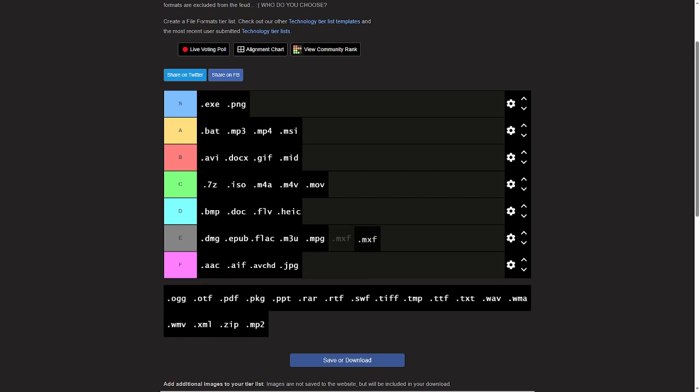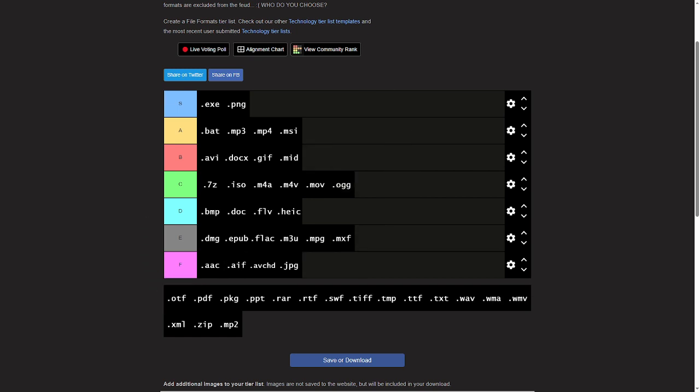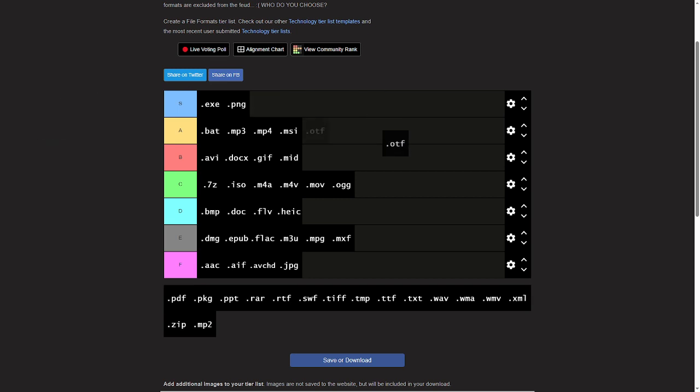MXF, crap. OGG, mid. OTF, that's like - what is that? I want to say it's a font. Fonts are pretty cool. I'll give it a B tier.